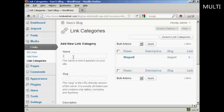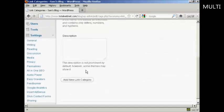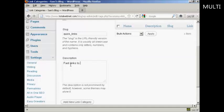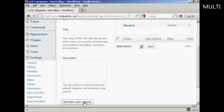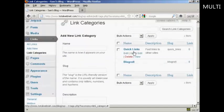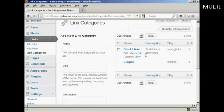So let's call our new one quick links. Then you need to add the slug, and this is a URL friendly version of your name, and it's all lower case. So let's call this one quick underscore links. And then a description which you can put in this box here. Let's call this fast links to other sites. And then simply click here where it says add new link category. And you can see we have our new link category added to the list.